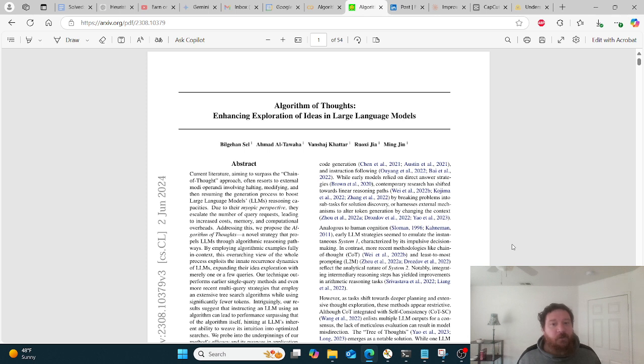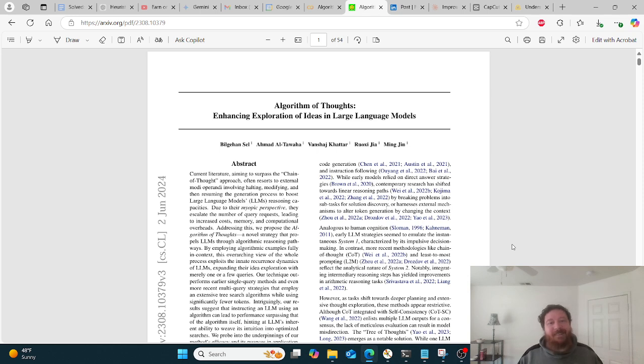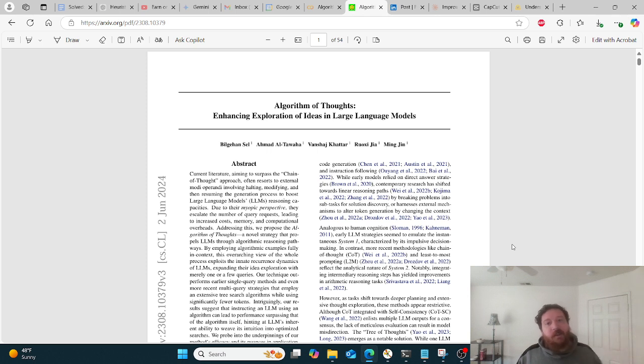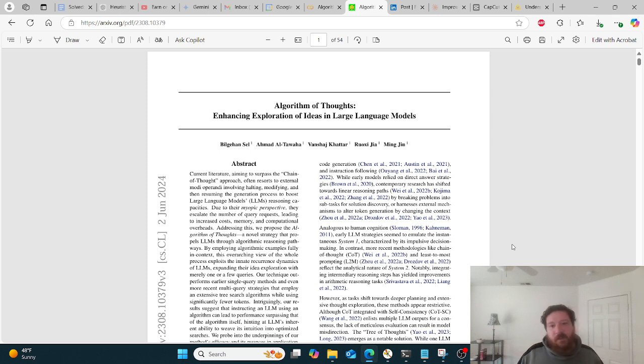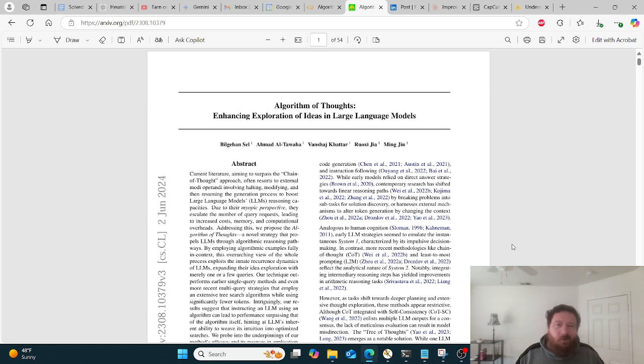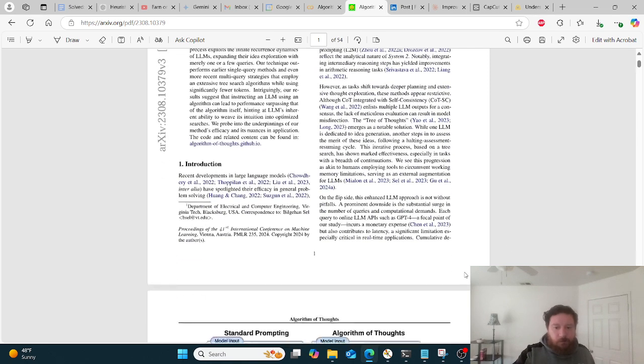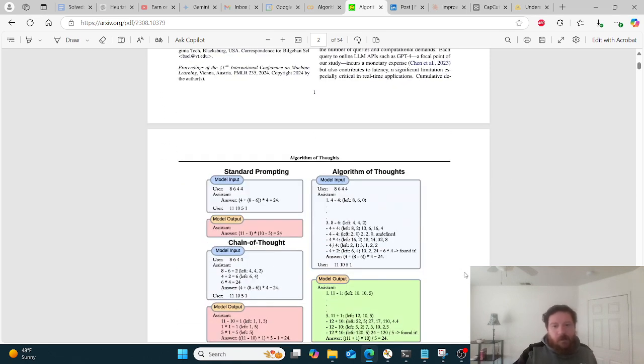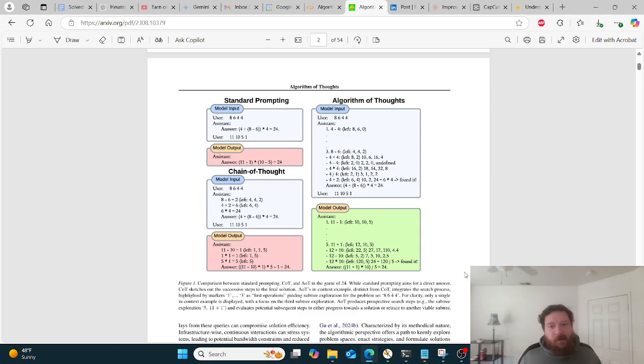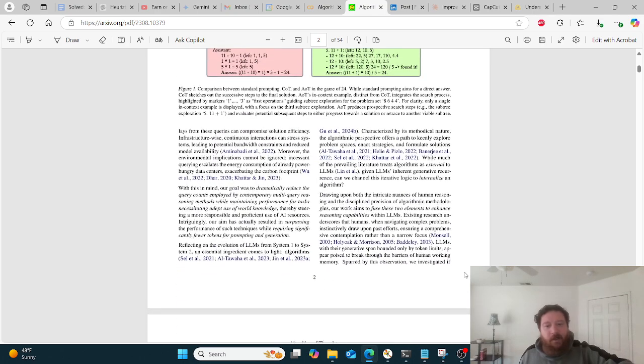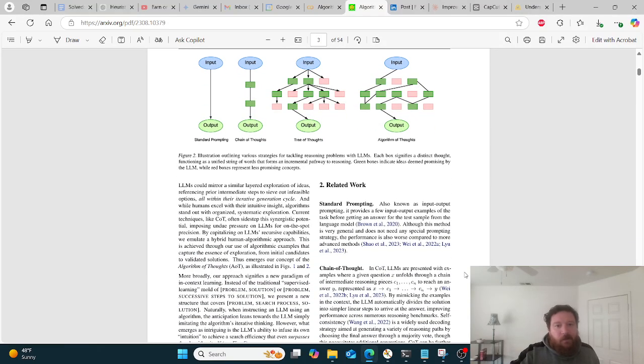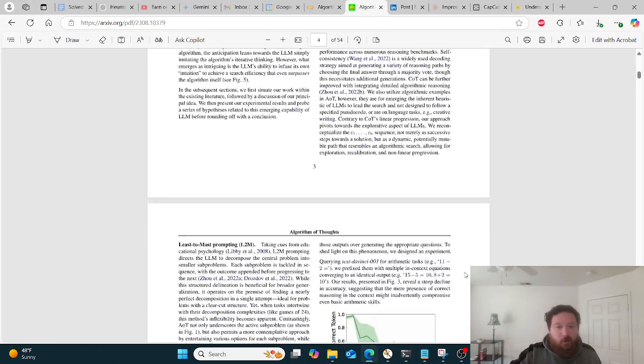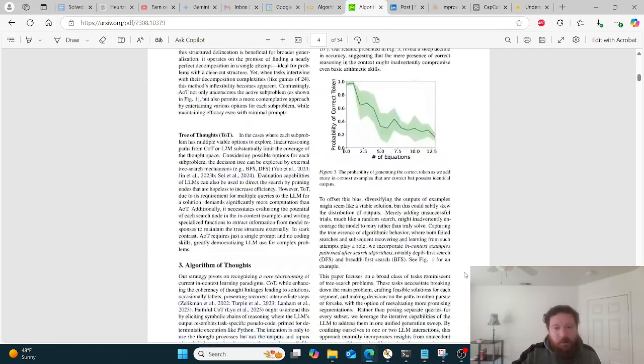And researching this further, this Algorithm of Thoughts idea is about a year and a half old now. Microsoft seems to be the originator of the idea. Chain of Thoughts has been around for a long time, and then Chain of Thoughts was kind of the initial idea to enthuse models on, and there's a lot of talk around Chain of Thoughts and that whole concept and idea. And they utilize this purely for LLM models within this paper.